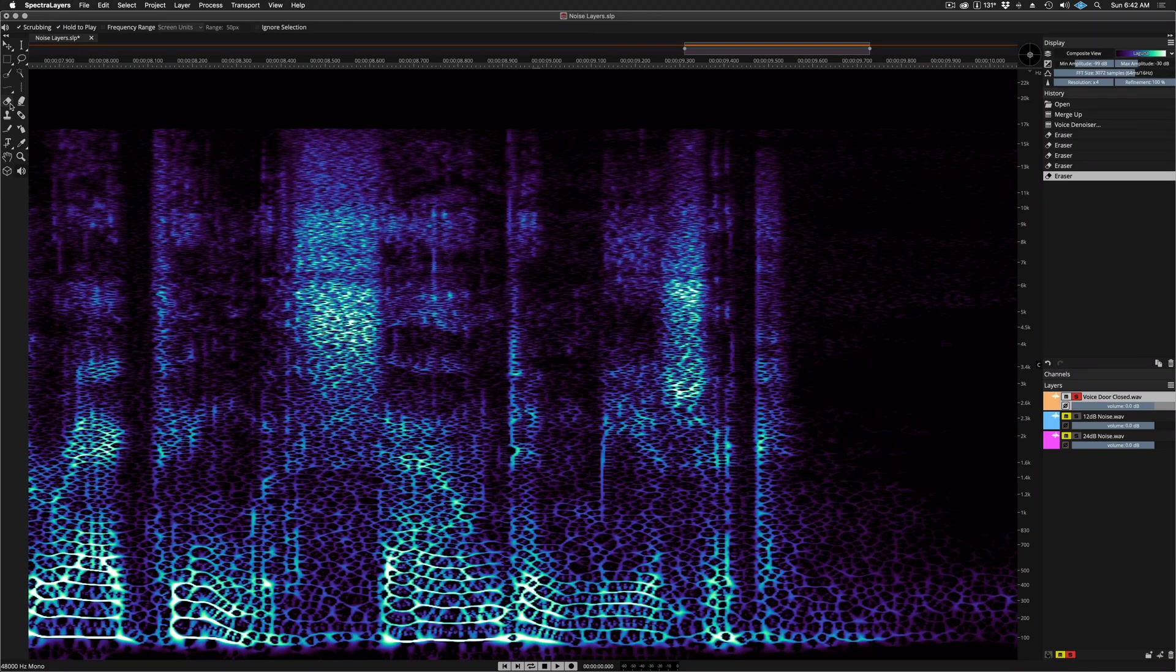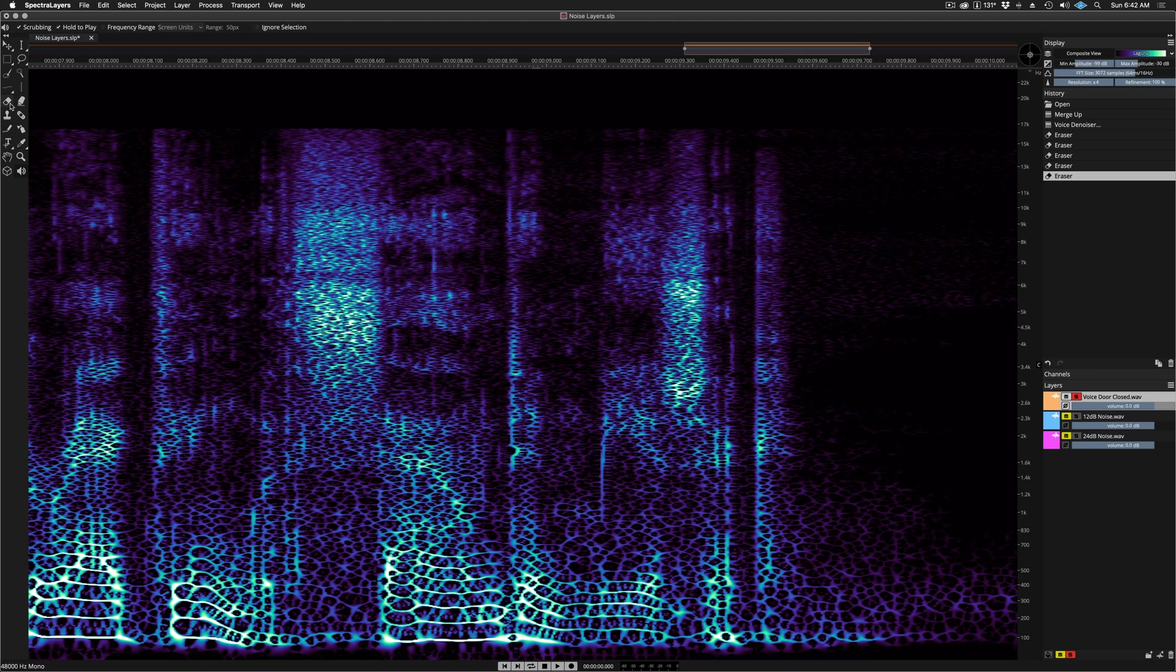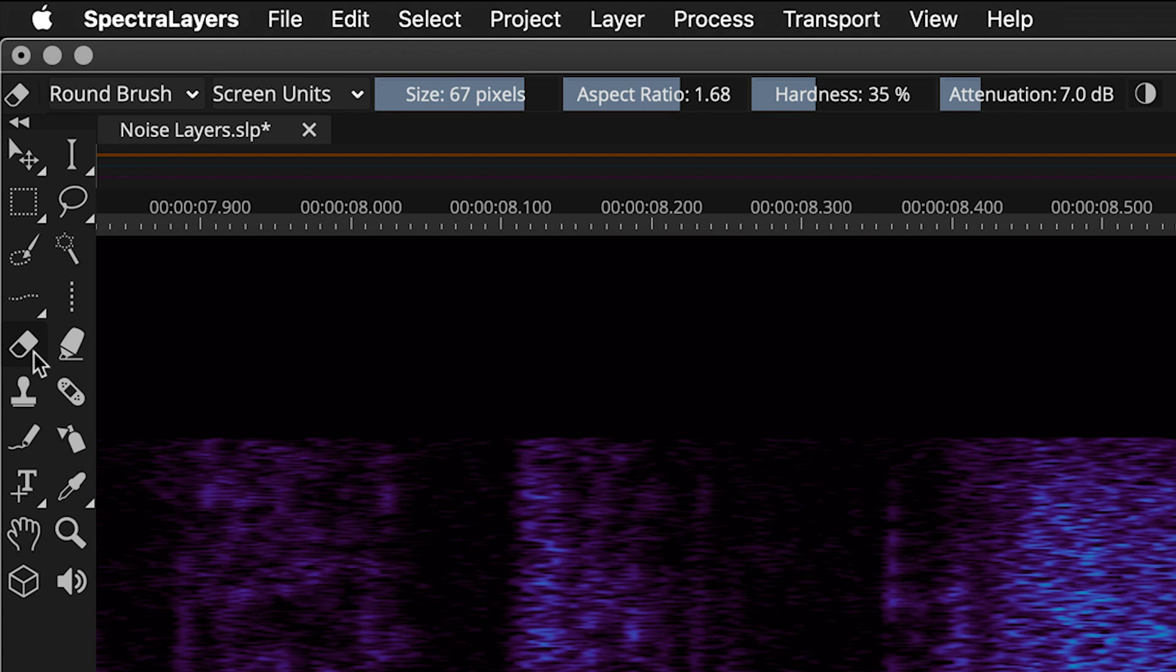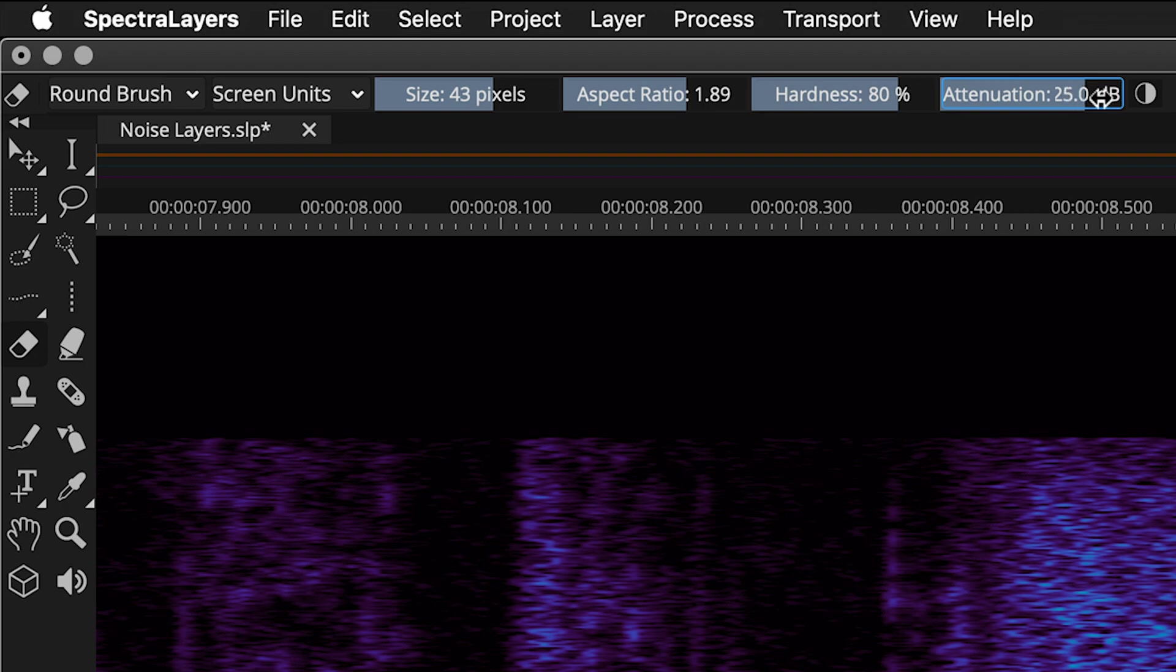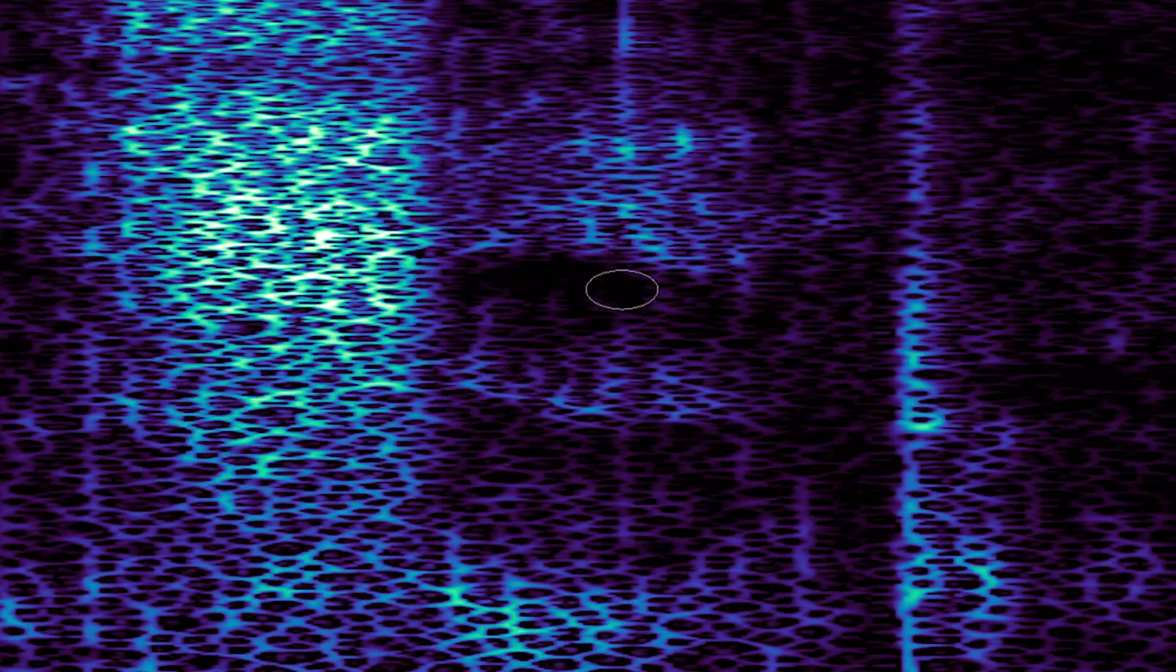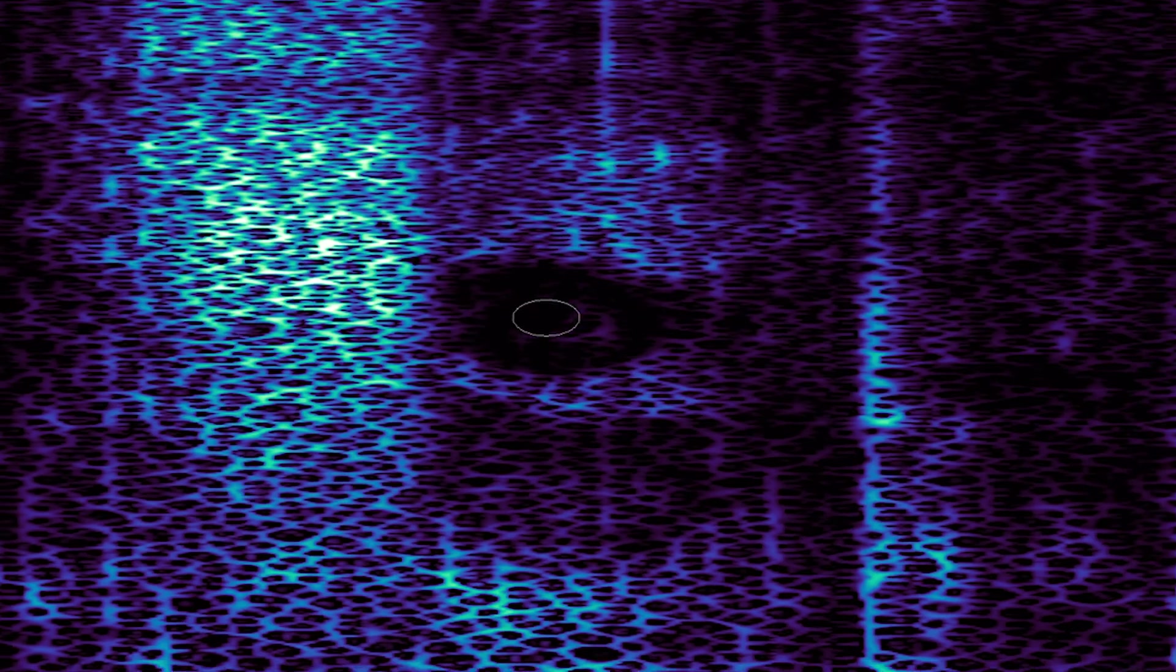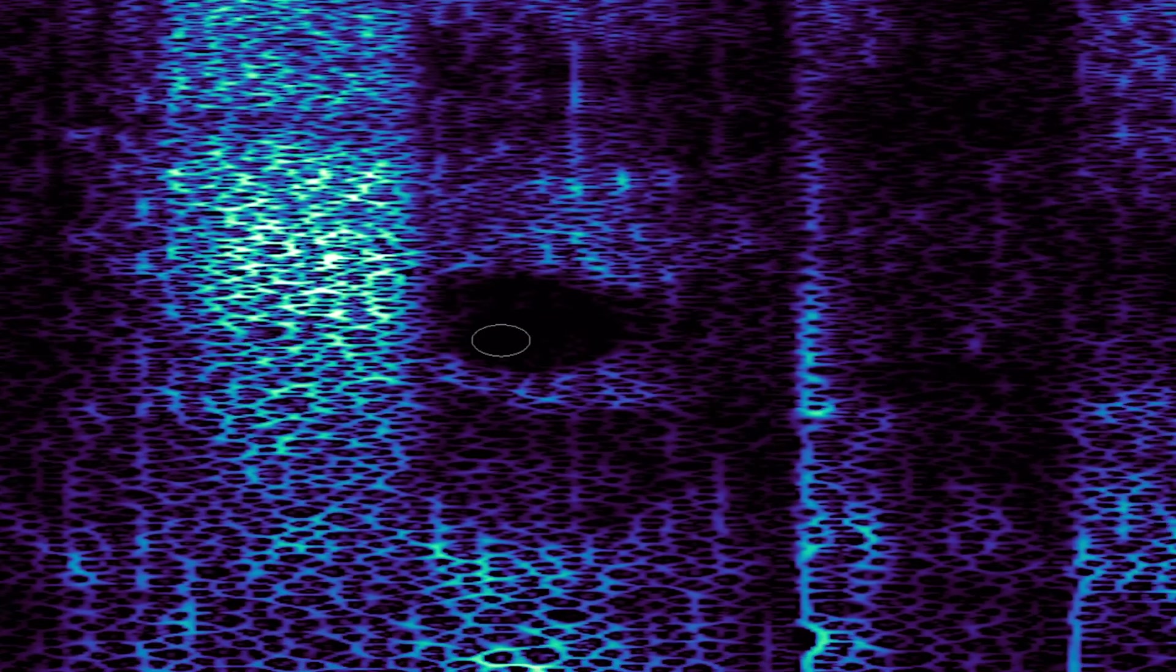Thanks for watching this demonstration of the new artificial intelligence powered voice denoiser process in SpectraLayers Pro 7. After doing the process, you can always go back into the spectral graph and use the full array of tools available in the program to clean and refine your sound until the results meet your expectations.